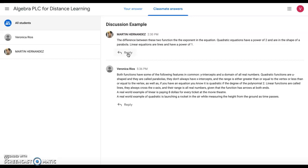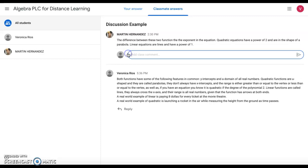So right here I'm going to reply to Martin. I'm going to read what they wrote: The difference between the two functions is the exponent in the equation. Quadratic equations have a power of two and are in the shape of a parabola, and linear equations are lines and have a power of one.